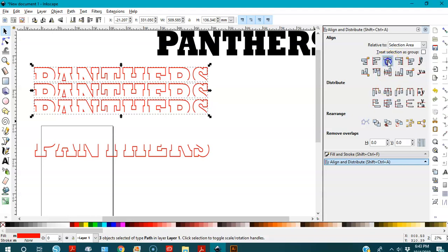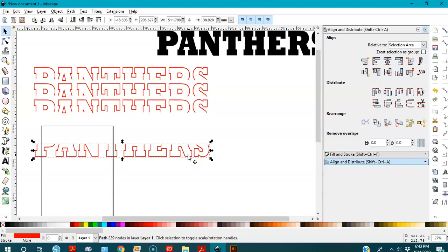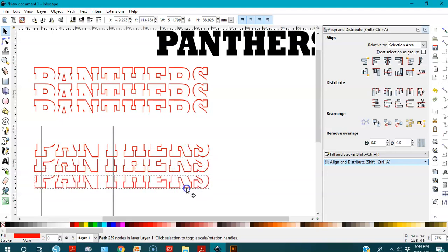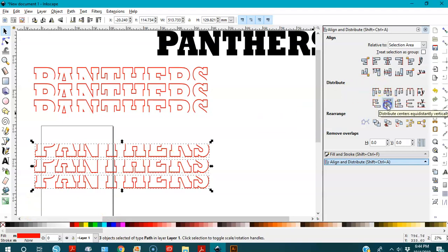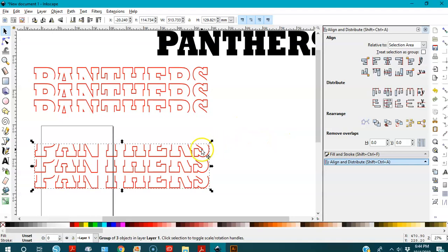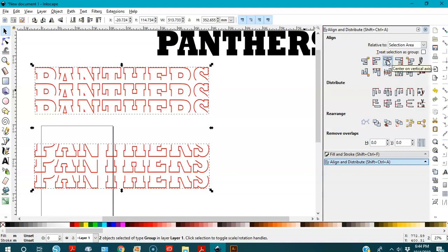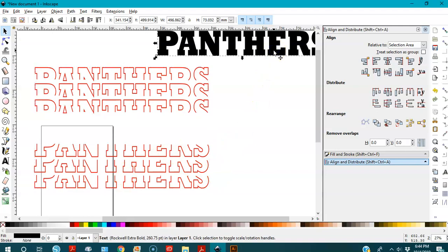I'll select all, go to Align and Distribute, and distribute them equidistantly vertically. I'll group them. Then I'll duplicate, select all, and group them too. Now I'll select both groups and center them on the vertical axis so they align well.